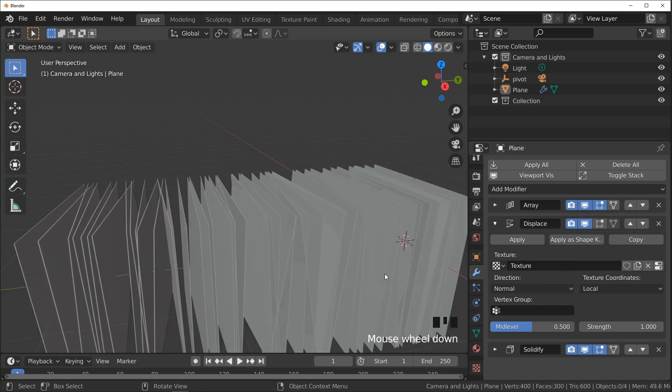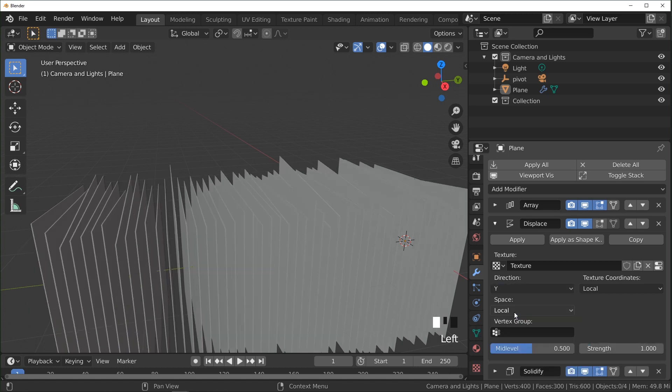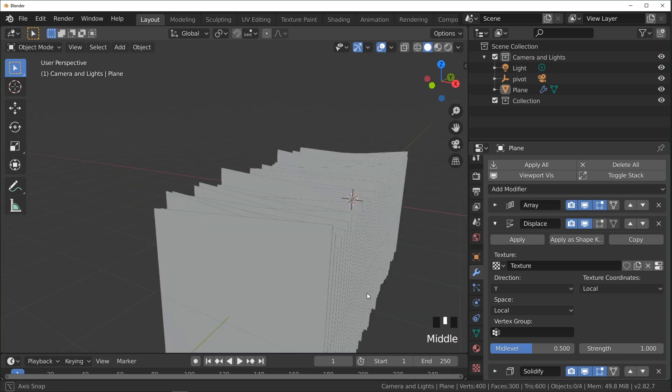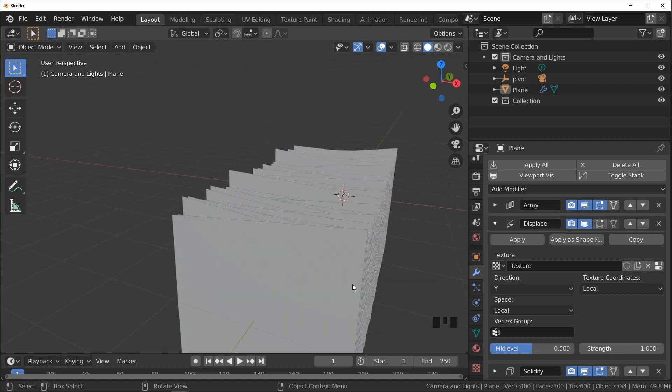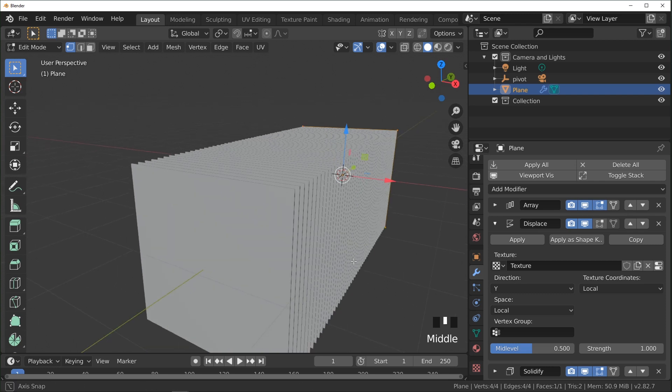And this is important, this order right here, to get the result that we're going for. We're going to change the direction to, I think, is it y on the local? Make sure that both of these are set to local. And right now, we're not getting that jagged look that we want, and that's because our plane is only four points right now.